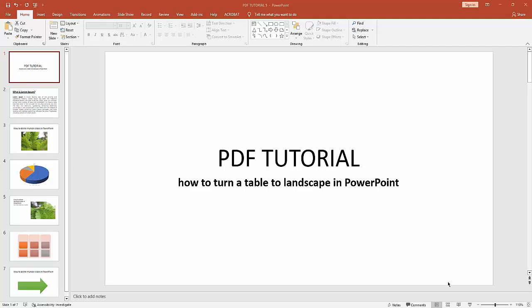Hello everyone, welcome back to my channel. In this video, I'm going to show you how to turn a table to landscape in PowerPoint. Without further ado, let's get started. First, you have to click New